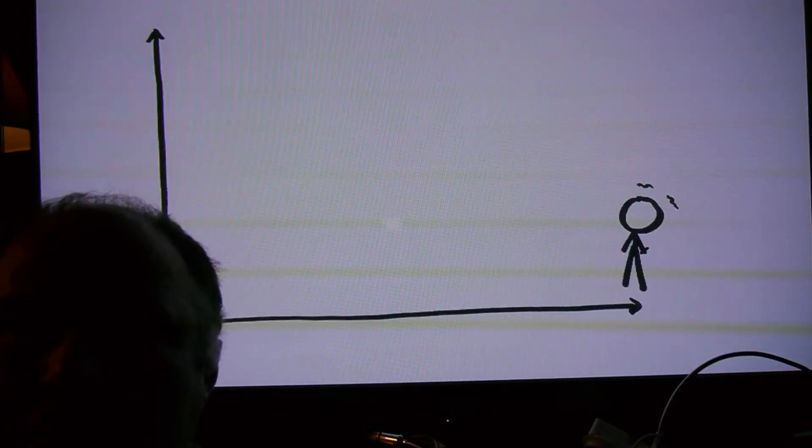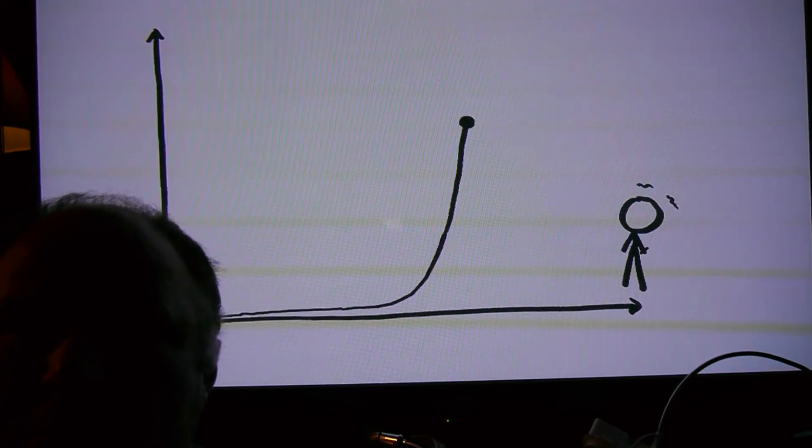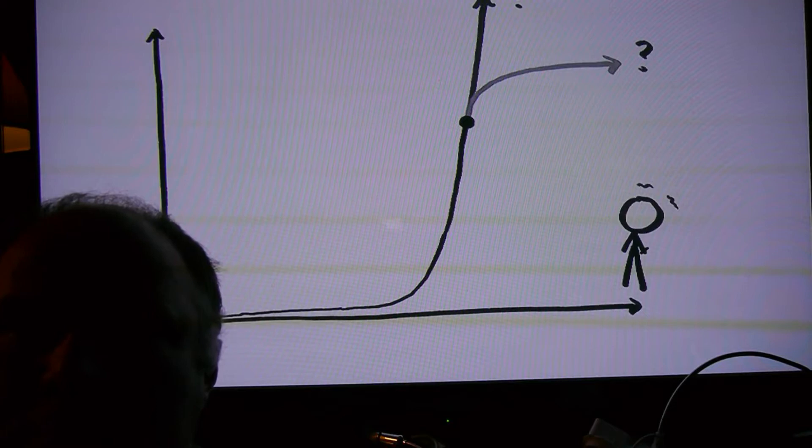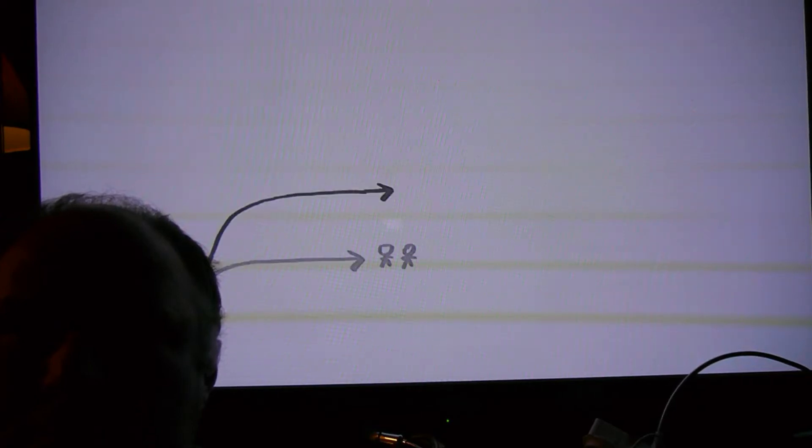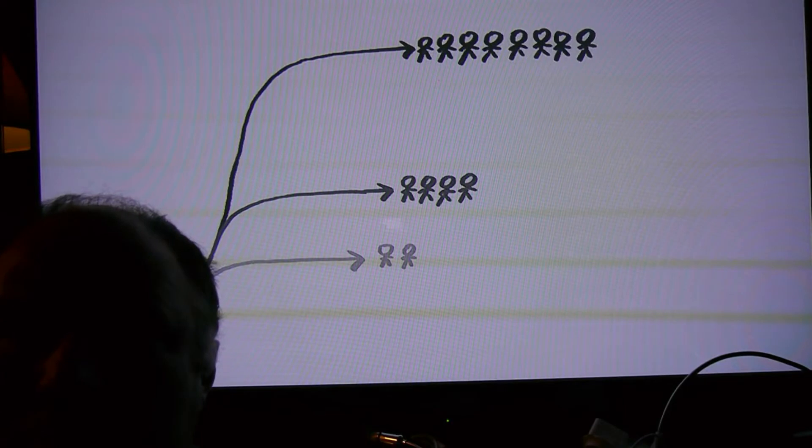But, and this is the scary part to me, when you're in the middle of an exponential, it's essentially impossible to tell when it's going to end. Are we in for ten times as many cases as we currently have? Or a hundred times as many? Or a thousand? Exactly when exponential growth ends is important, because it hugely determines how many people fall ill.